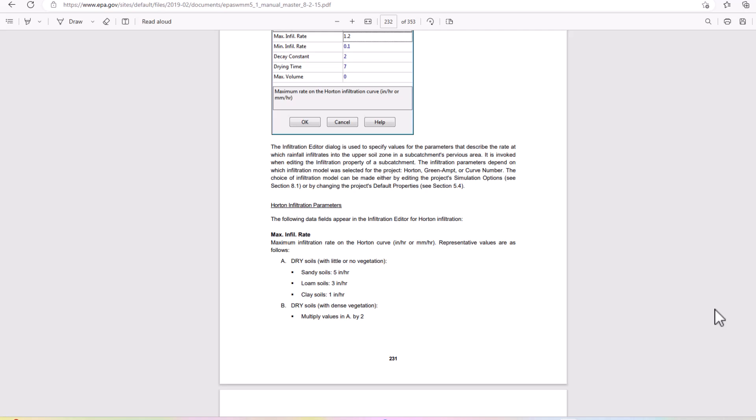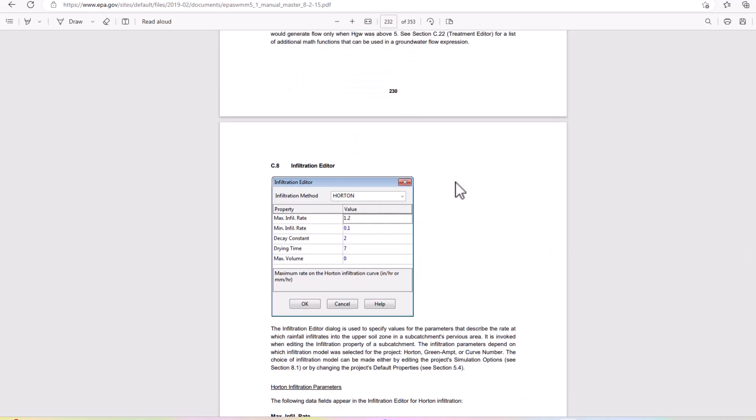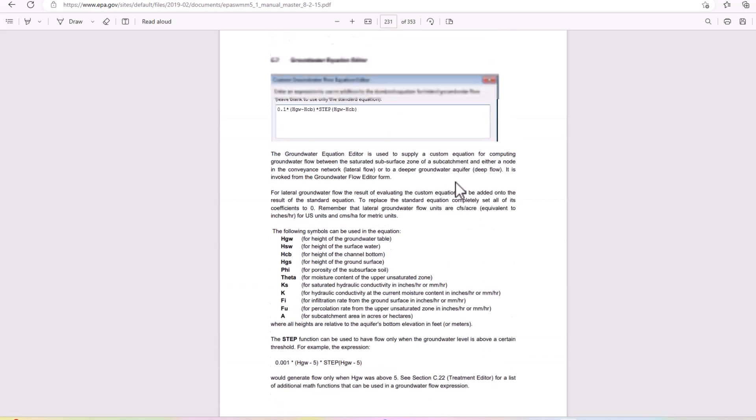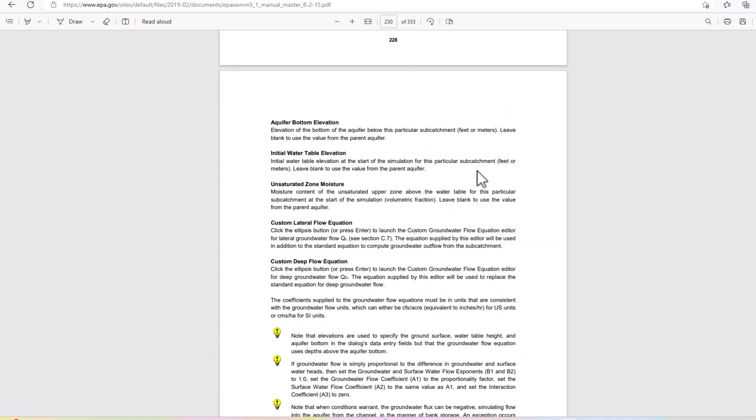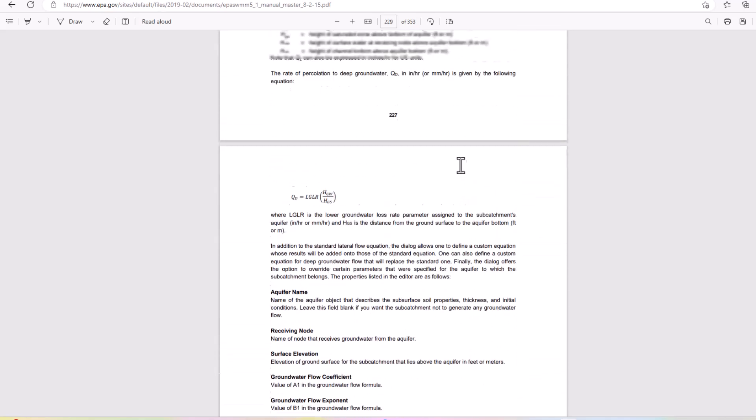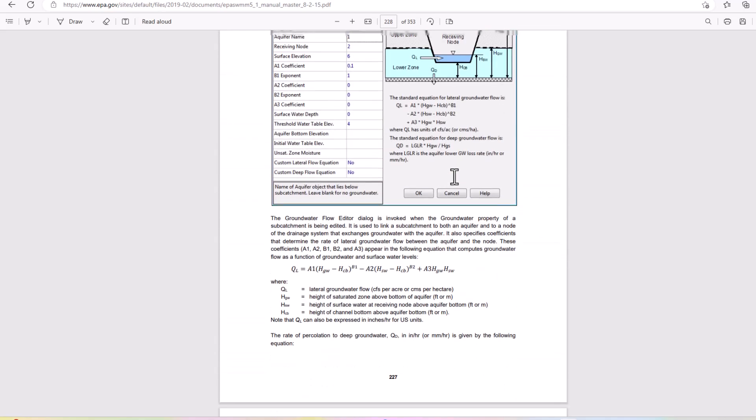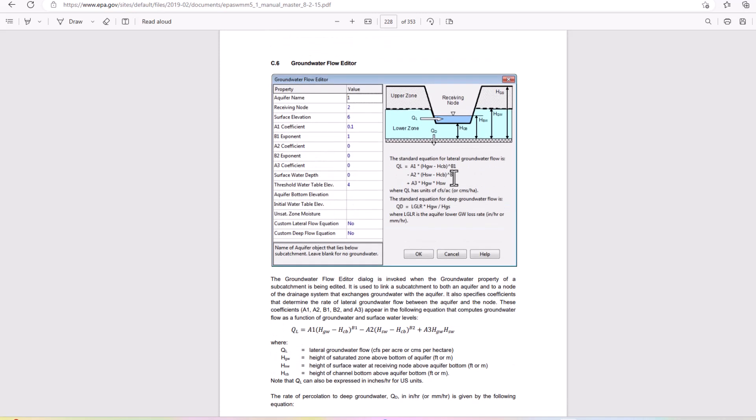Now we're getting to groundwater aquifer and this is a more complicated element to use in EPA SWMM, not always typically used, but it's really important that we understand its particular uses in the software.